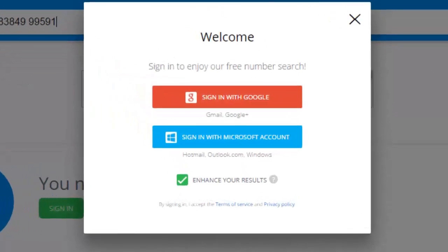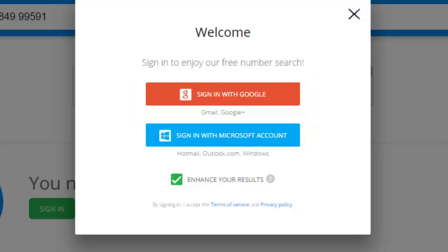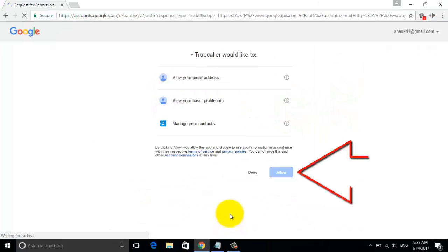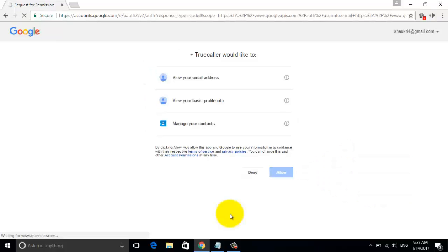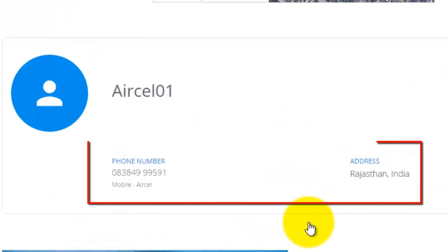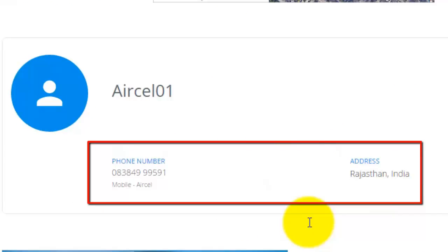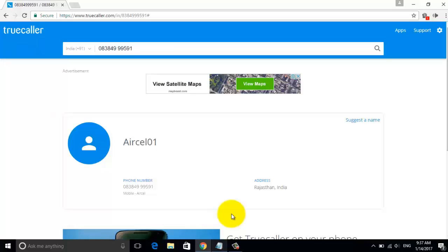The website will ask you to sign in. Here you can sign in with your existing Gmail ID. You can grant permissions by clicking on the accept button at the bottom. It's all done. Now you can get the details of any mobile number, like the caller's name, location, and photo. You can try it with different numbers.